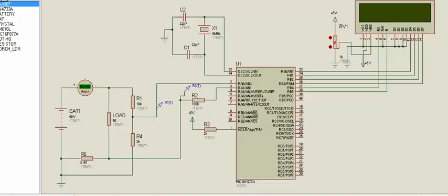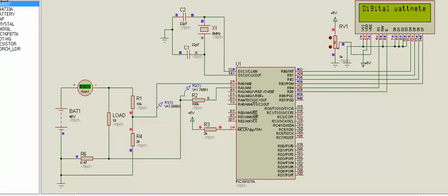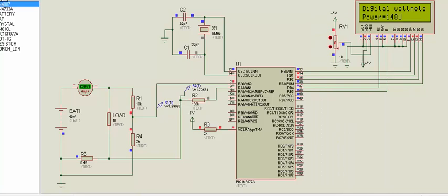Let's check the simulation of the digital DC wattmeter. I have designed this circuit in Proteus, so let's run the simulation. First, the LCD will display 'Digital Watt Meter.' I have also given a link on how to interface an LCD with a PIC microcontroller on my blog microcontrollerslab.com. The current through this circuit is 3.82 amperes — I have connected an ammeter just to verify our results — and the DC voltage is 40 volts, so 40 × 3.82 = 148 watts.